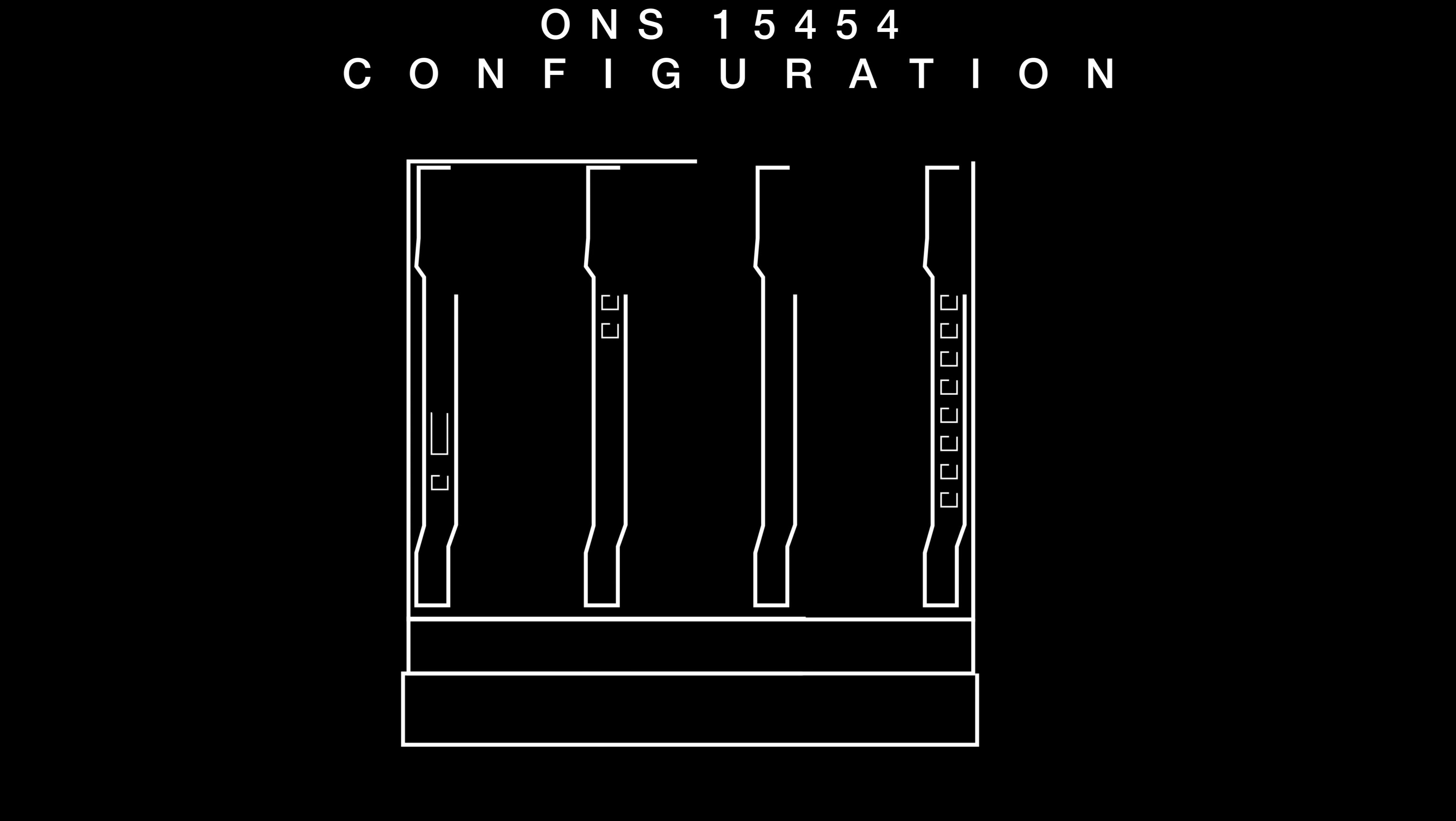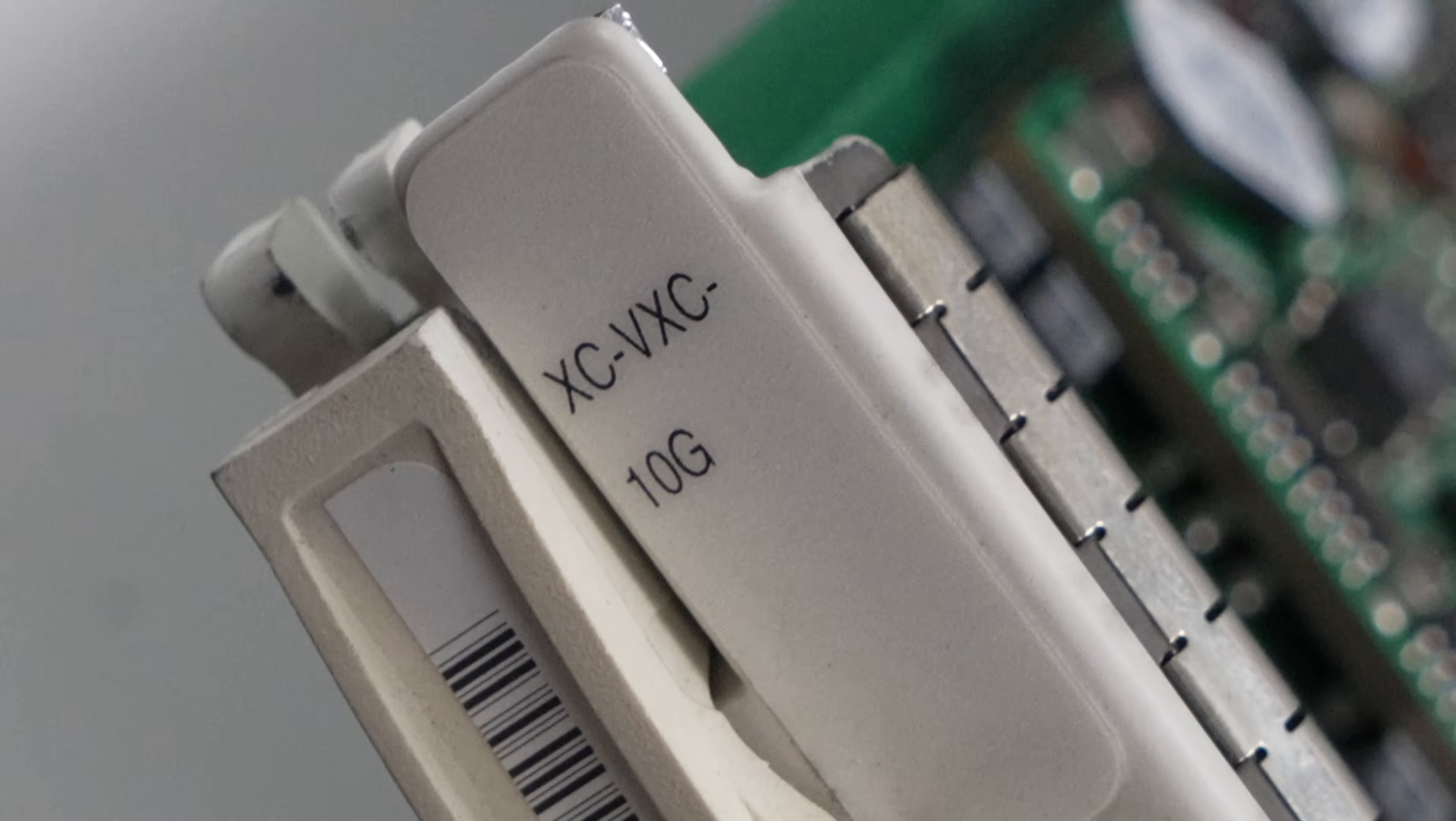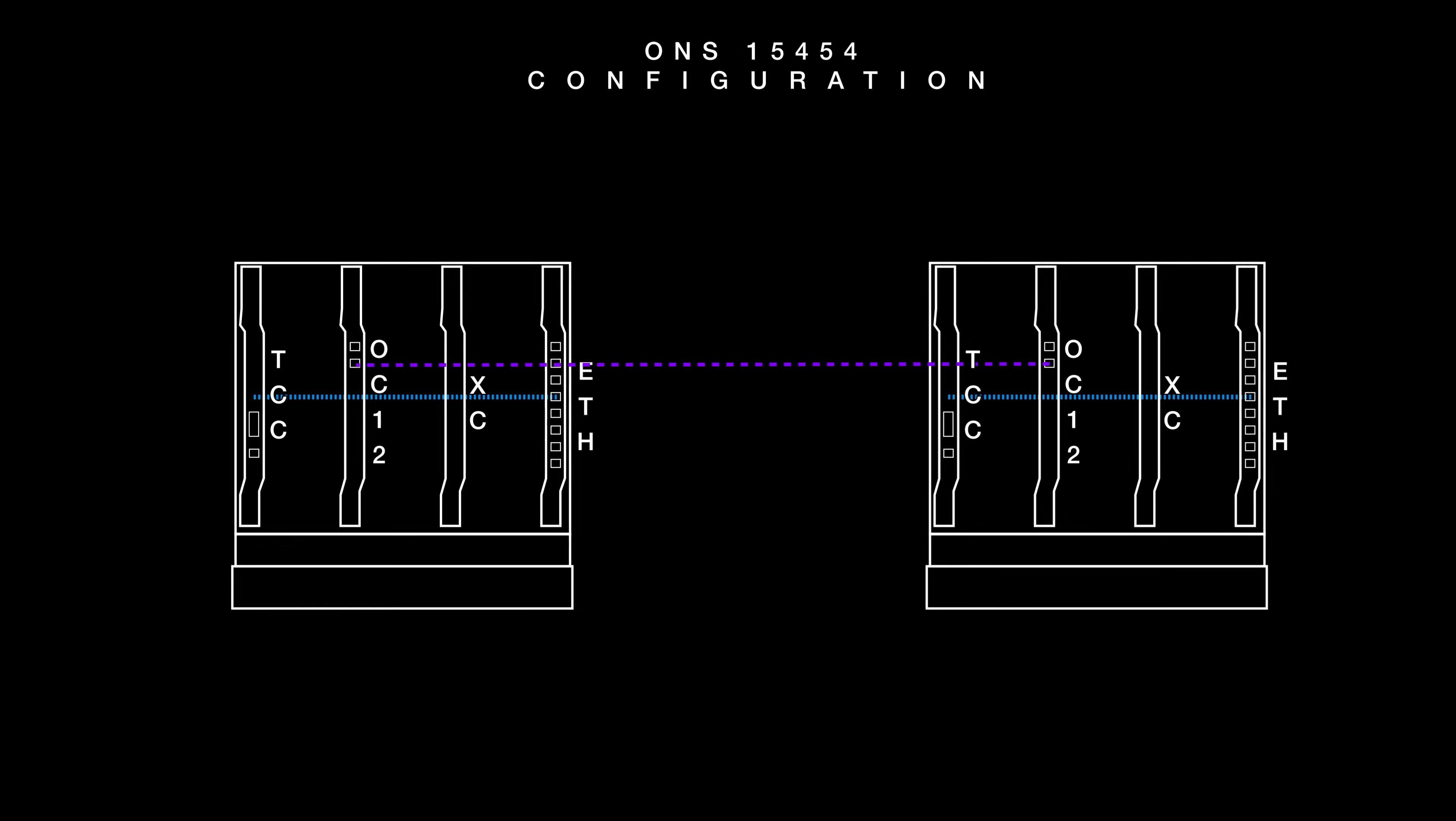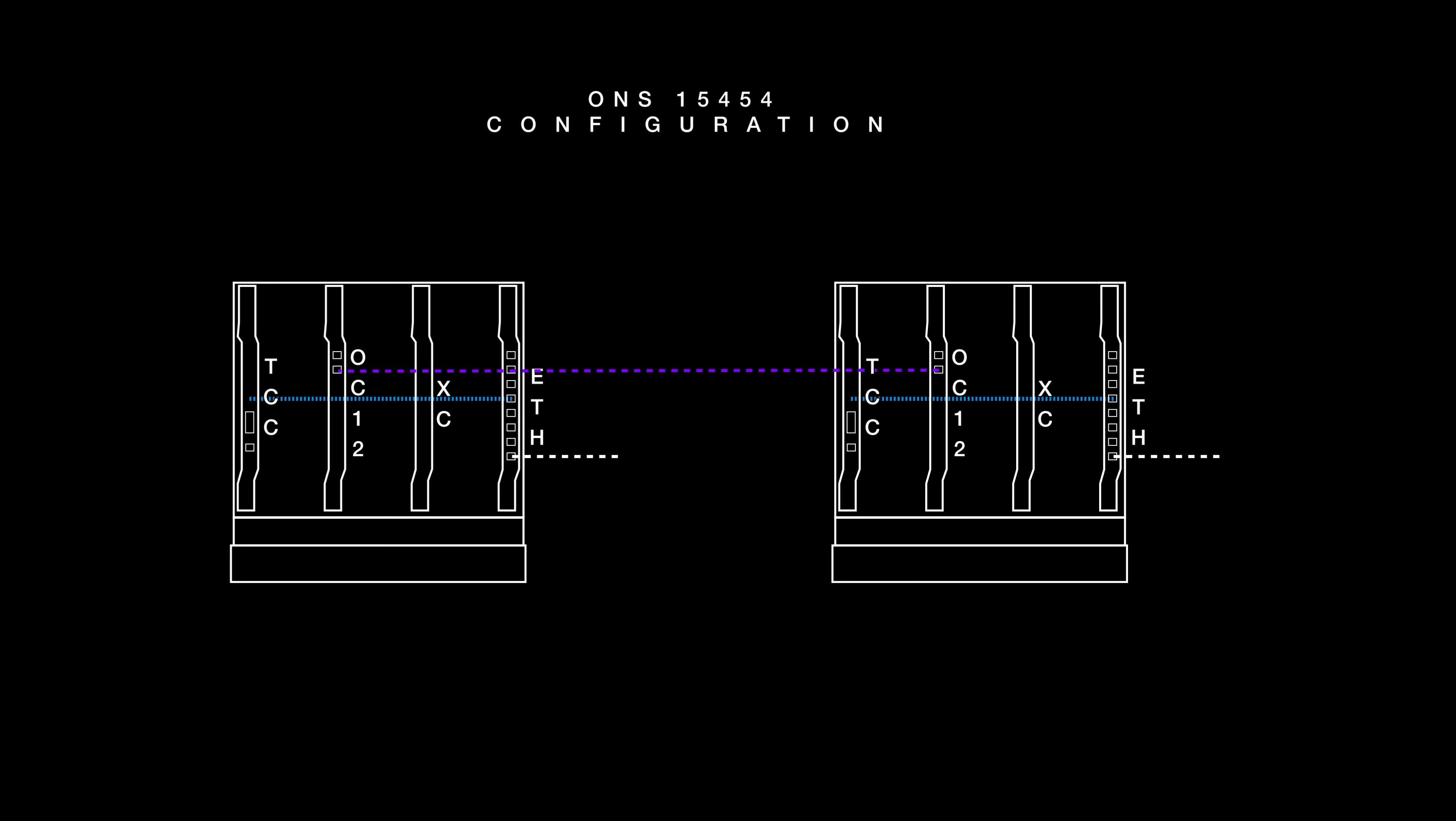From reading through documentation, we think these are the components needed to get our first working configuration set up. Each ONS chassis will have a TCC card, and specifically, we have a TCC2P card. We'll then use an OC3 or OC12 as our high-speed backbone connection between the ONS nodes. An XC card, such as this XC VXC 10G card, is used to make cross-connects between cards. It basically does the plumbing to make circuits work between cards and the chassis. And finally, we have a 12-port 100-meg Ethernet card, which will be used to deliver circuits to clients.